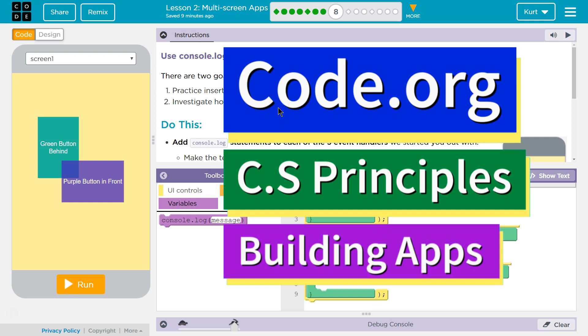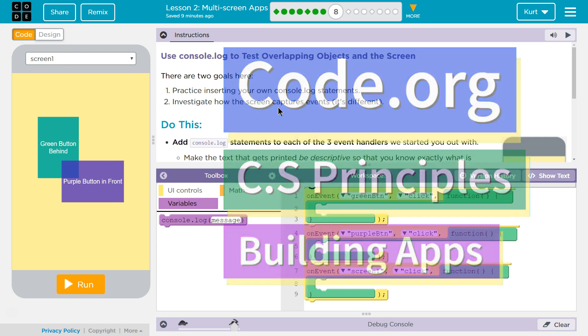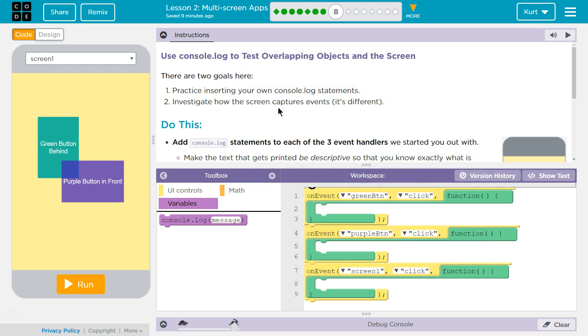This is Code.org. I'm working on CS Principles Unit 5, Building Apps, Lesson 2, Multi-Screen Apps, Part 8.